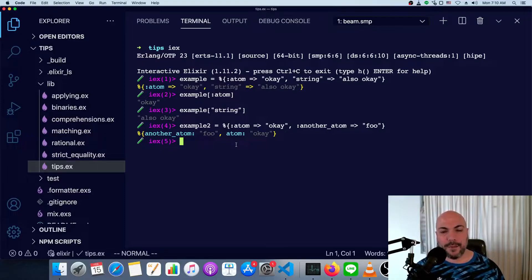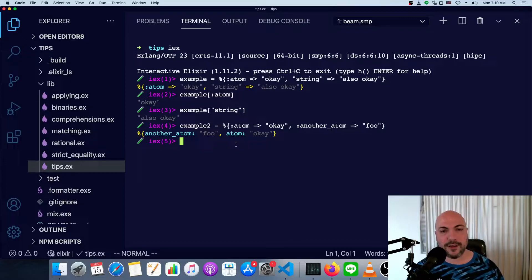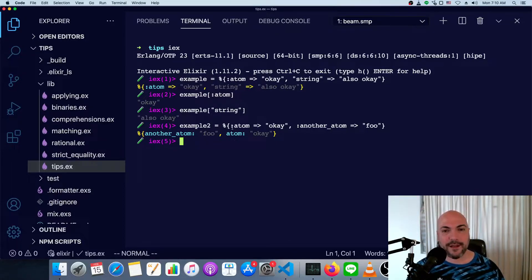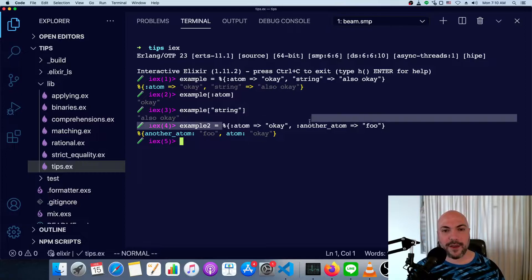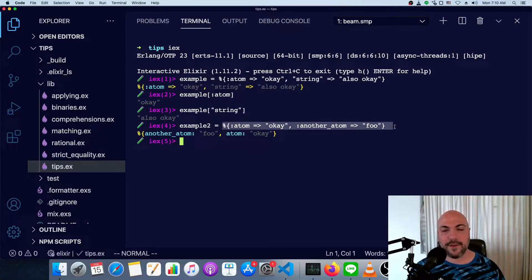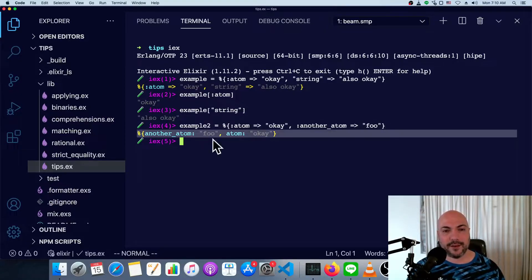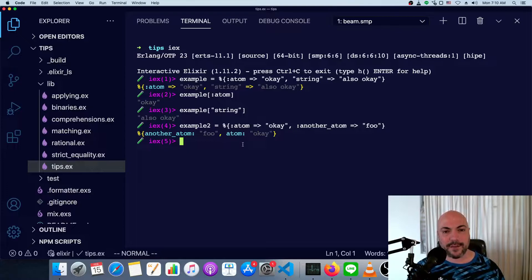But keep in mind, this is just a shortcut. This is just syntactic sugar. So it means the exact same thing. And that's why when I type it in, in the default way, we get the shorthand back as long as all the keys are atoms.